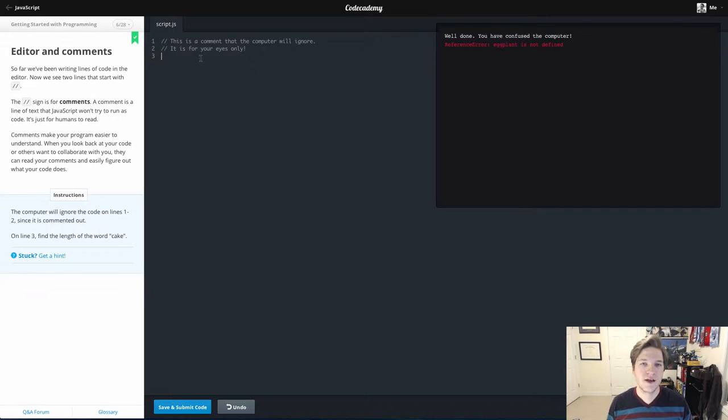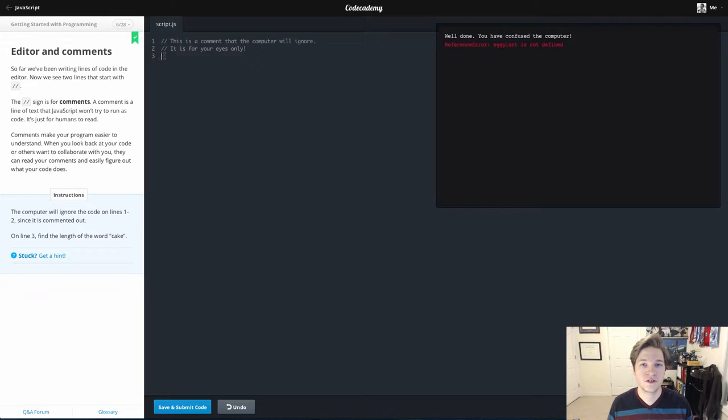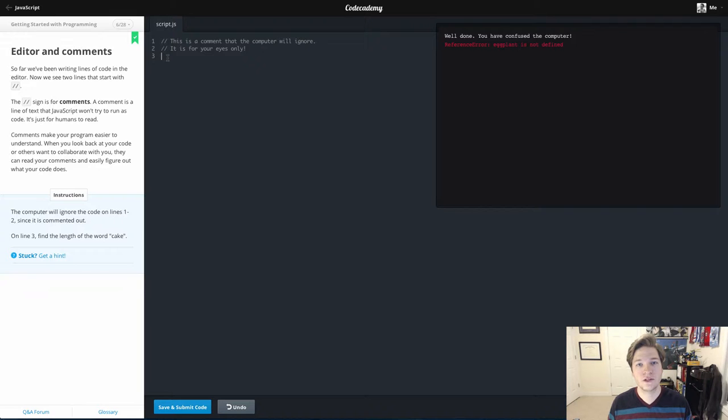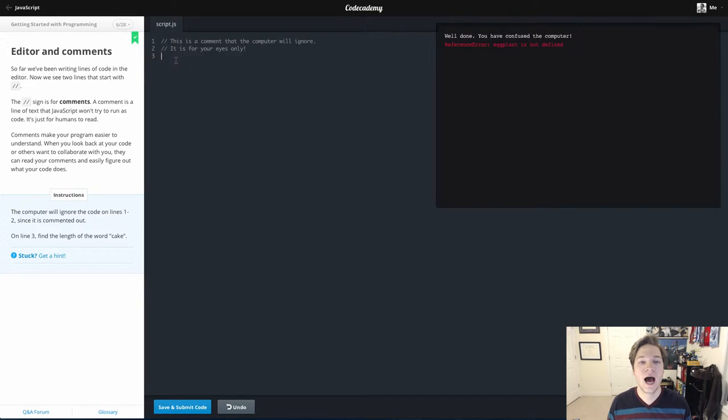This video is talking about comments. If you've used other languages like CSS or HTML or PHP, pretty much every programming language has some way to be able to comment.